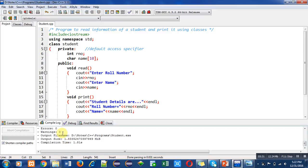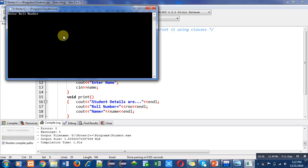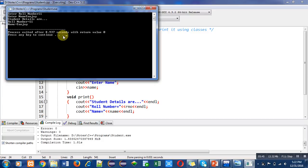Now I am executing this code. First it is asking for roll number, so I am entering 11 and name Sanjay. You can see that roll number equals to 11 and name equals to Sanjay, and all the statements are printing in different lines because of endl.